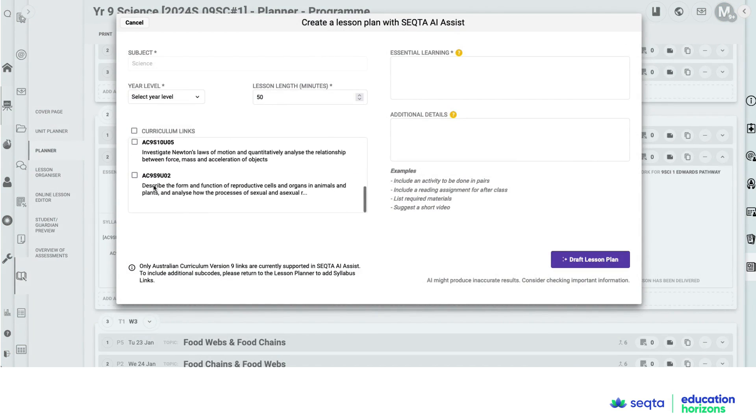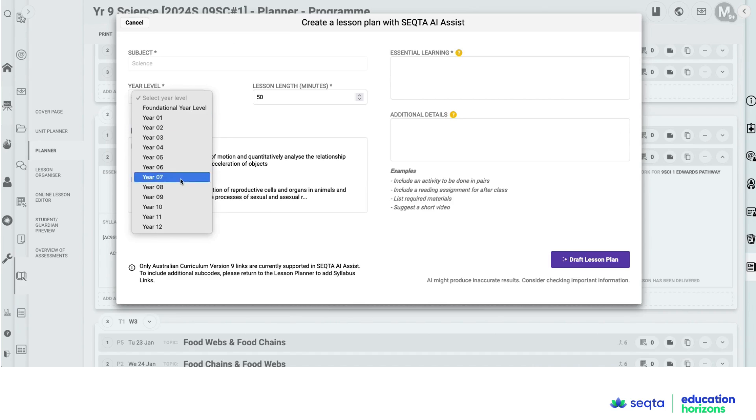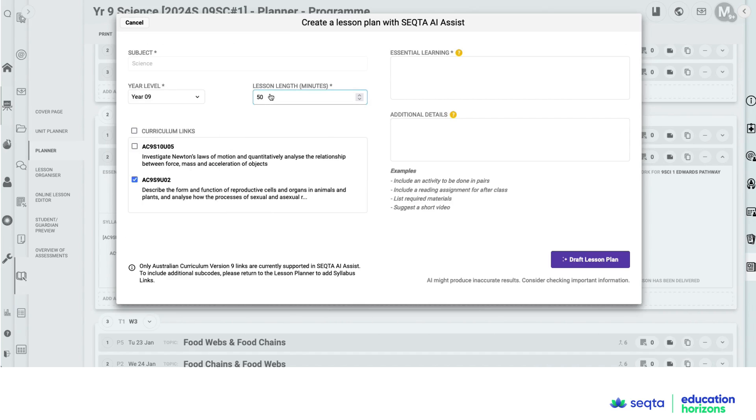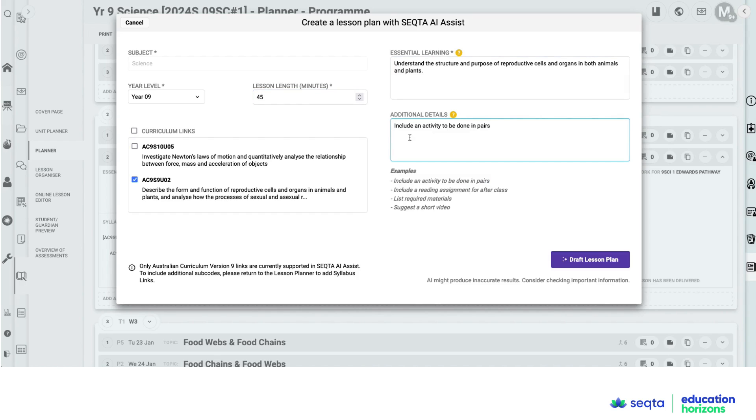I can come into the AI Assist area. So I'm going to select that curriculum content descriptor. I'm going to adjust the lesson length. And now I can add in any additional information under the essential learning. And I want them to include an activity to be done in pairs.